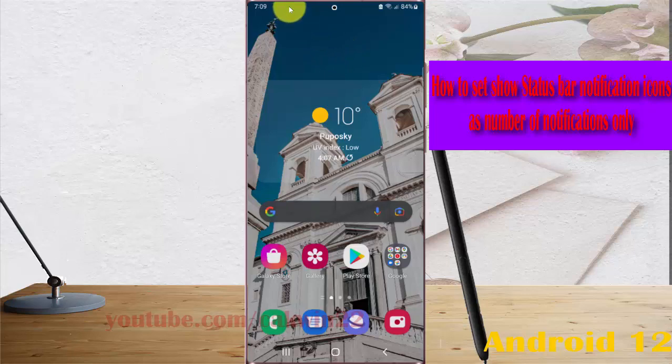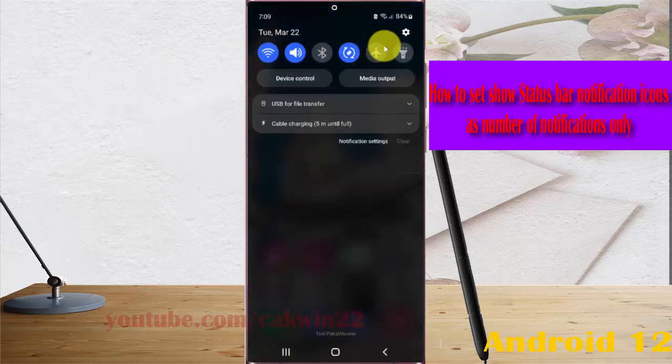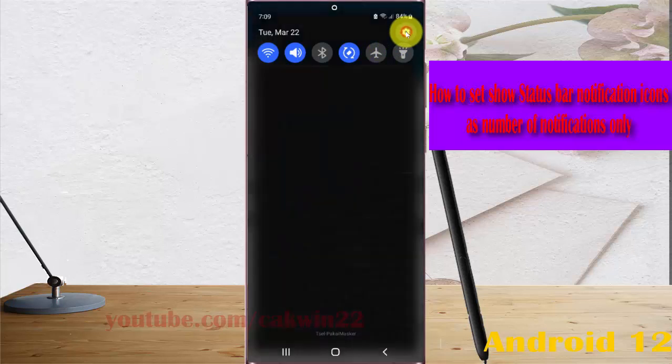Open Settings by swiping the notification panel and then tap the settings icon.